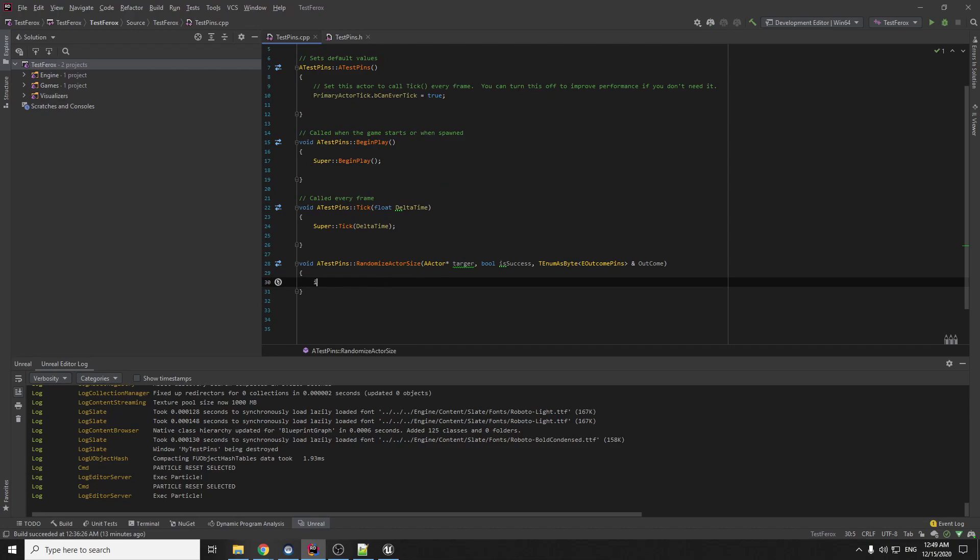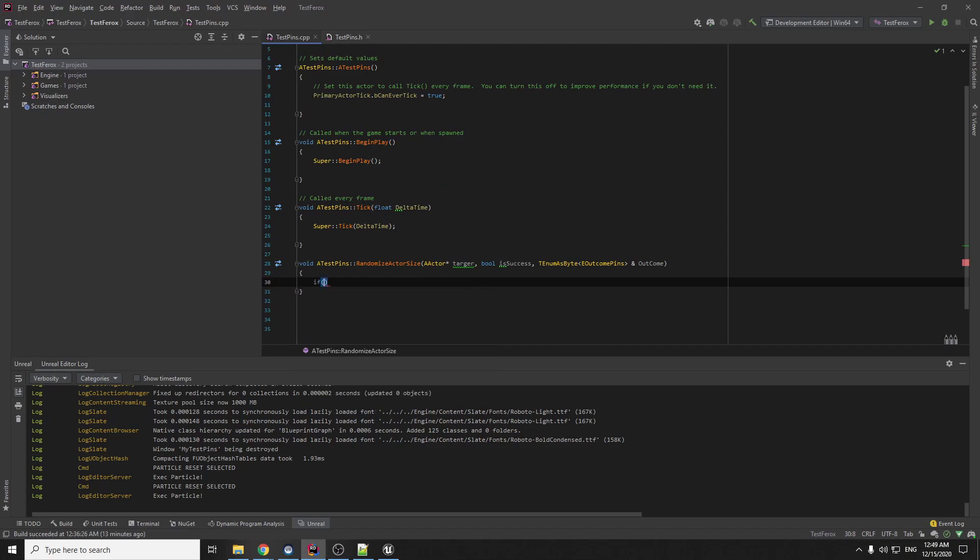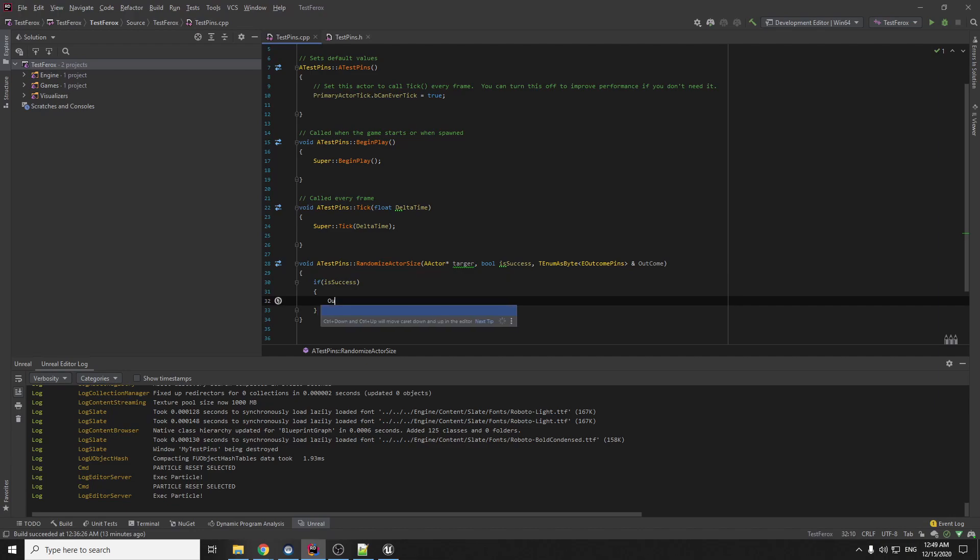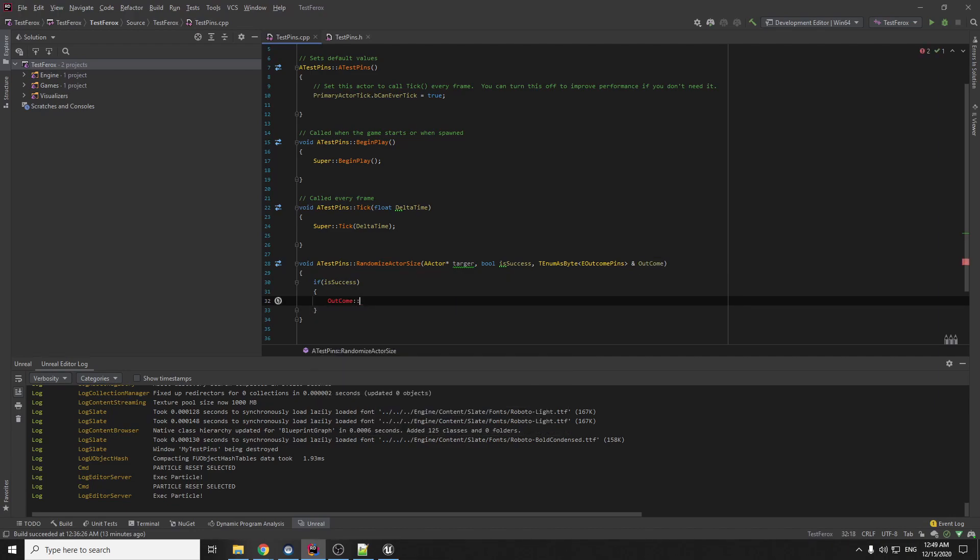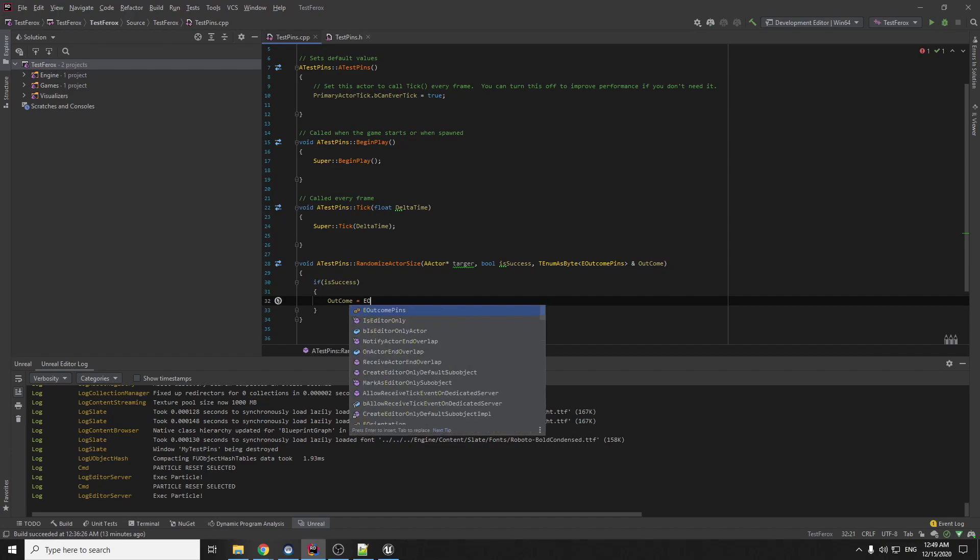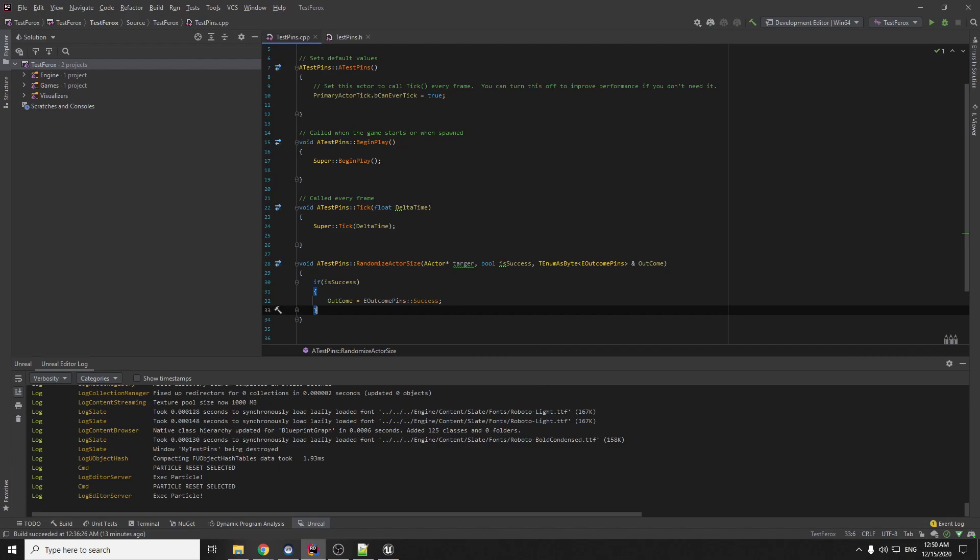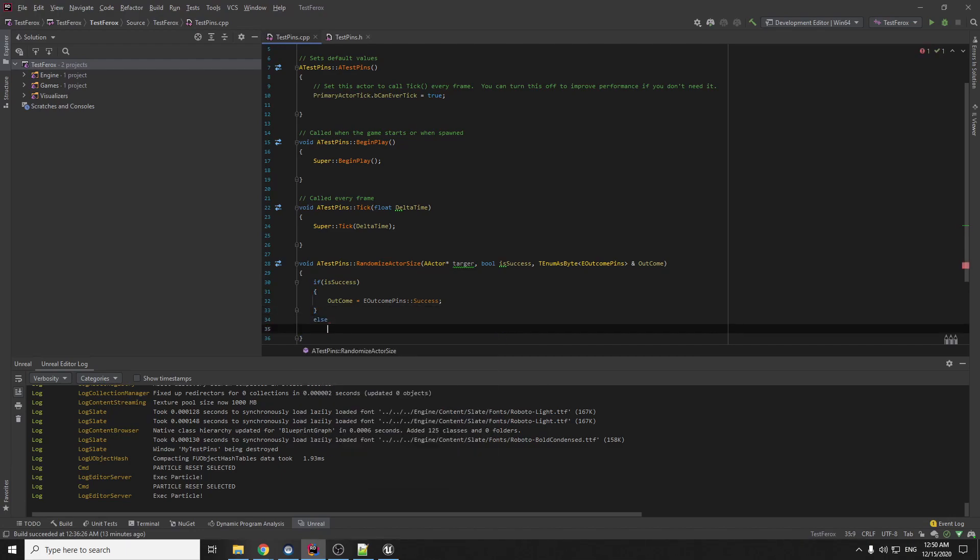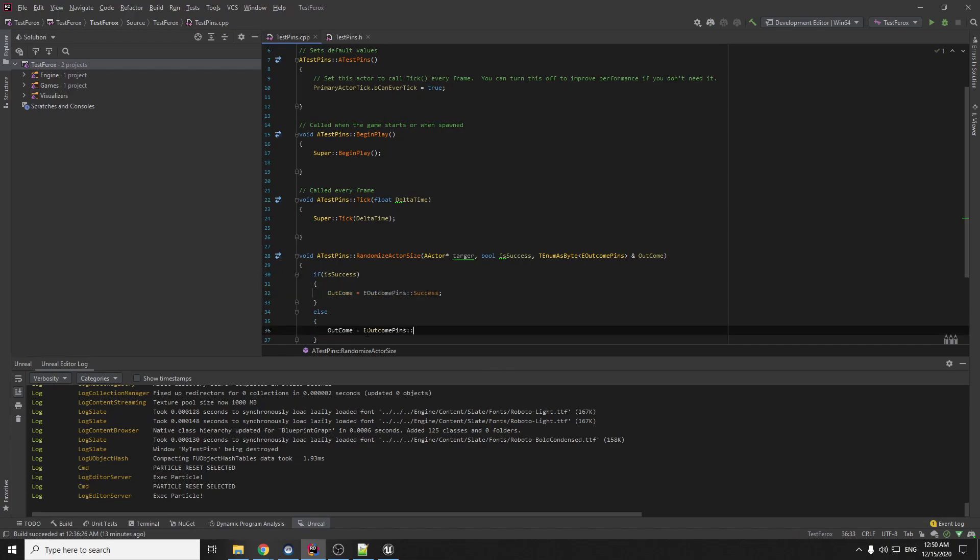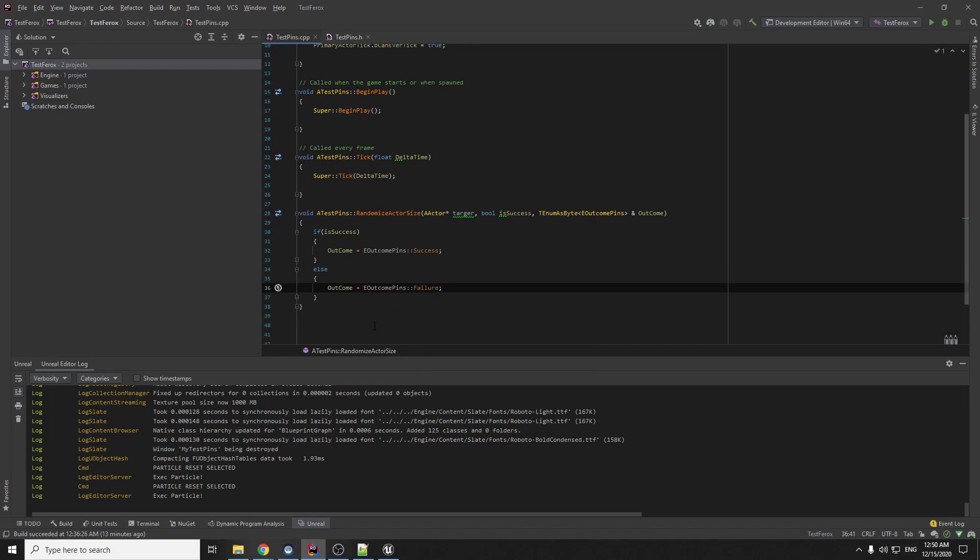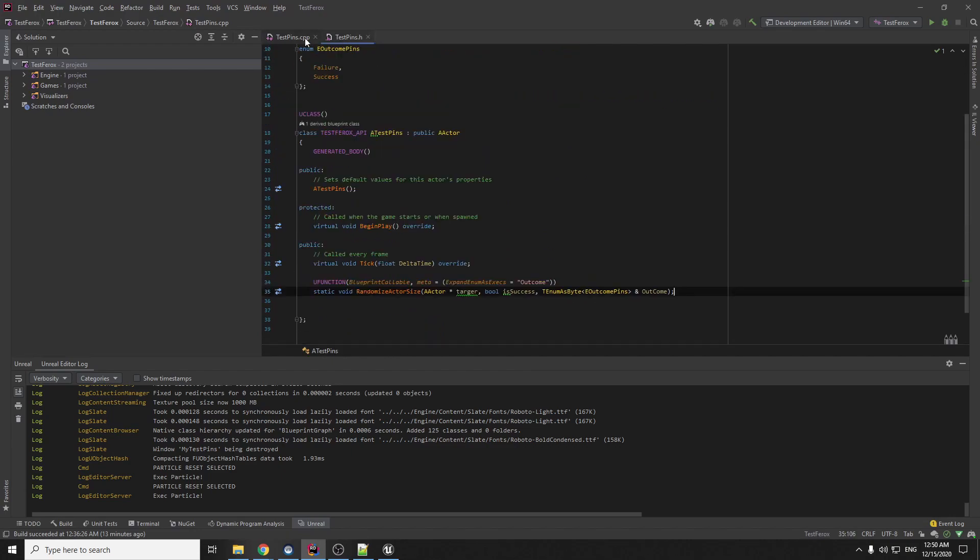Now we can just check if this success will be true, then we will add outcome, outcome equals success. If it's not true, we are going to copy this, it will be faster, and fail. Ok, we can try now to build.